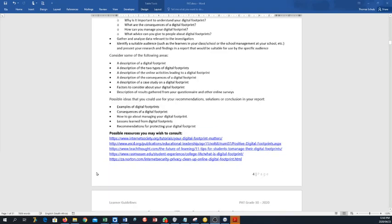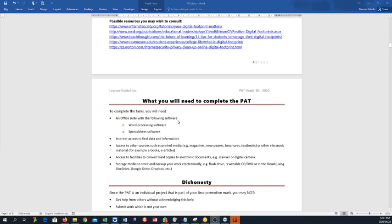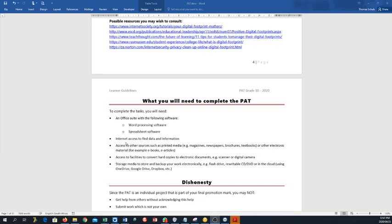Then they give you a list of possible resources you may wish to consult. So you can just press Ctrl and follow the link, and it will take you to a site that actually talks about digital footprint. Then you will have to later on complete tables with the resource information and provide a summary in your own words about what you have researched. What you need to complete the PAT is word processing software and spreadsheet software. If you do not have either of them and during lockdown it's difficult to get to a computer that you can use, please write out and plan out the entire PAT of the phase one still in this week.